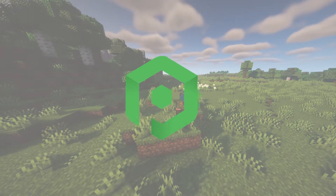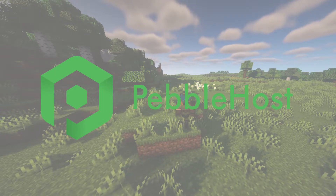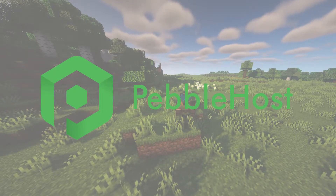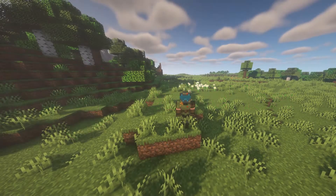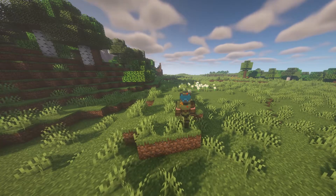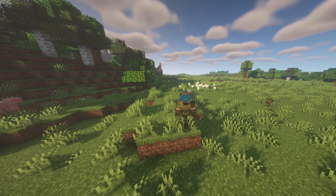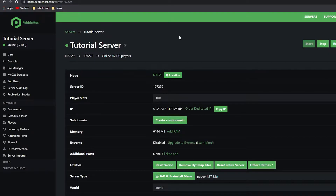Hi, and thanks for choosing PebbleHost. In today's video I'm going to show you how to add WorldEdit to your Minecraft server. WorldEdit can be a really useful tool for building, so if you are interested in doing that I highly recommend you install it. I'm going to show you how to install WorldEdit as a plugin — this can only be used for Paper, Spigot, and also Bukkit.